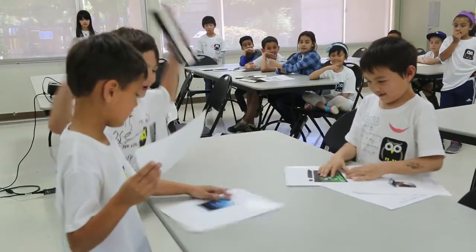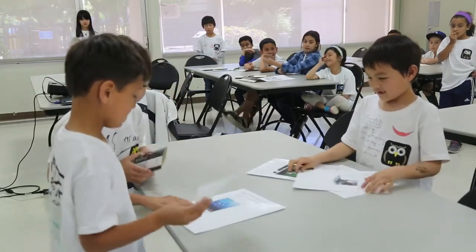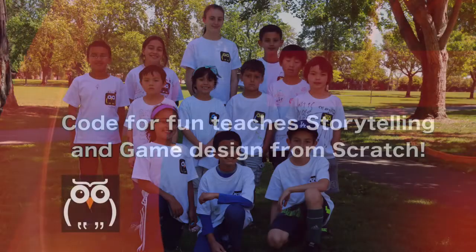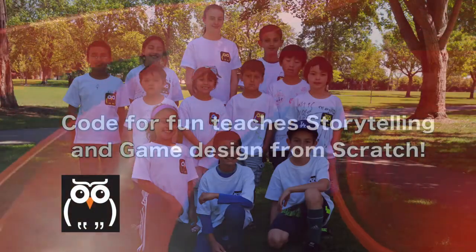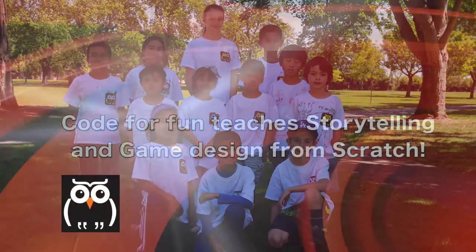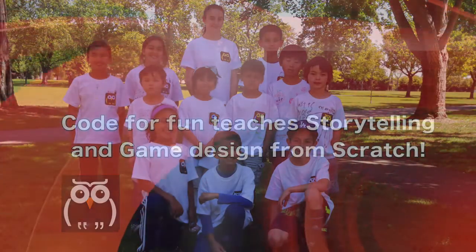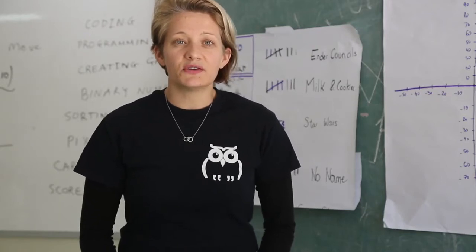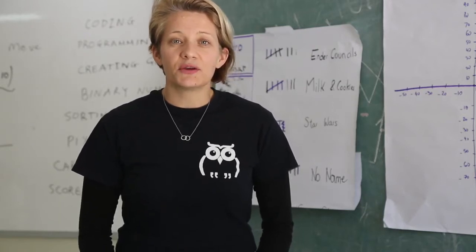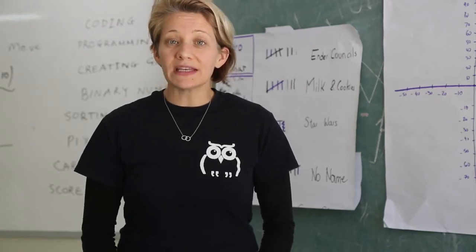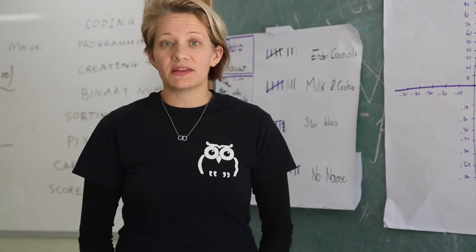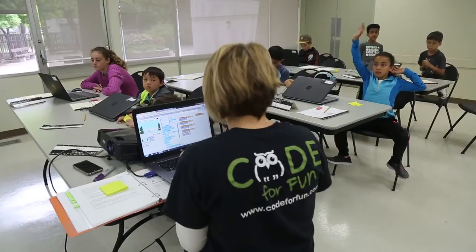Kids love to play games, but what they love even more is to make their own games. Game design and storytelling using Scratch provide a toolkit and mobility to create their own game.